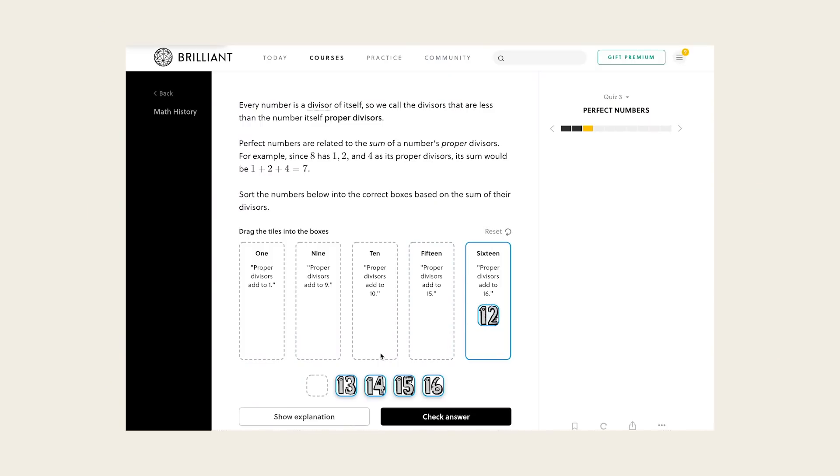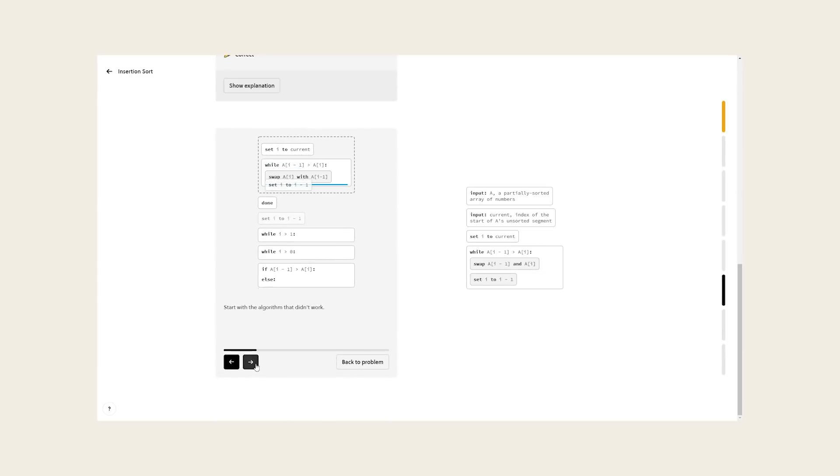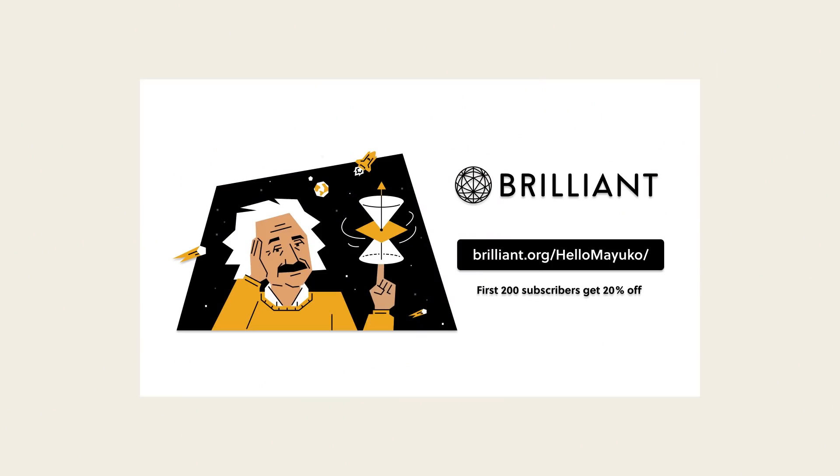Thank you so much to Brilliant for sponsoring this video. Brilliant is a platform dedicated to active problem solving — because in order to really truly learn something, you can't just be watching or reading about it, you have to actually be doing it. All of their courses are super interactive and allow you to really engage with the material. Brilliant has recently upped their interactivity to a brand new level, so you'll really benefit from learning and reinforcing things like algorithms on Brilliant. If you'd like to try Brilliant for free and get 20% off a year of STEM learning, click the link in the description or visit brilliant.org/hellomayuko.